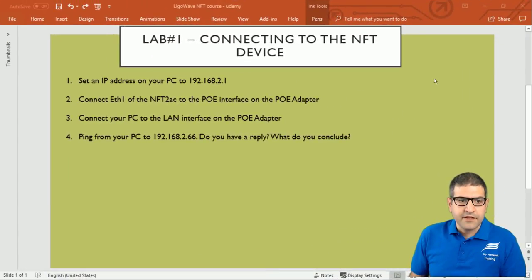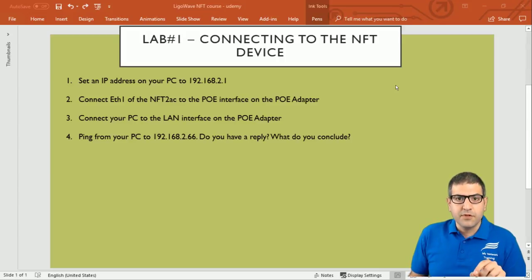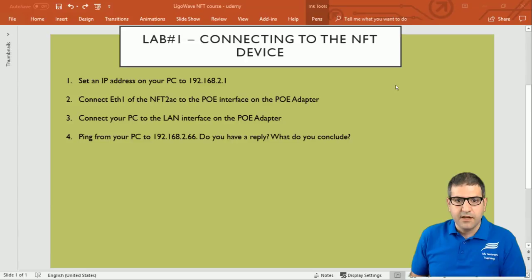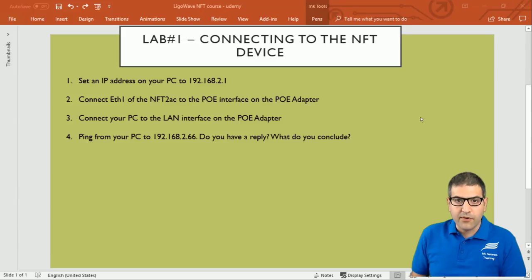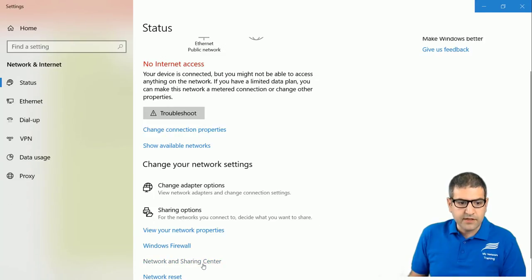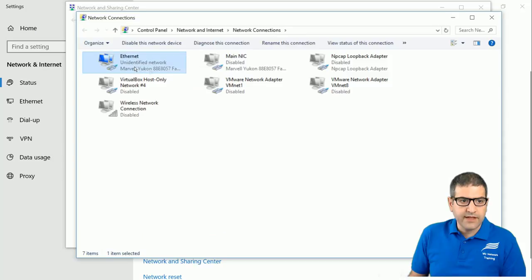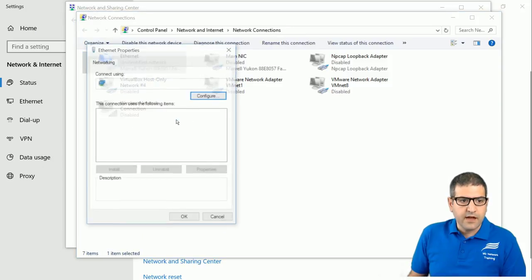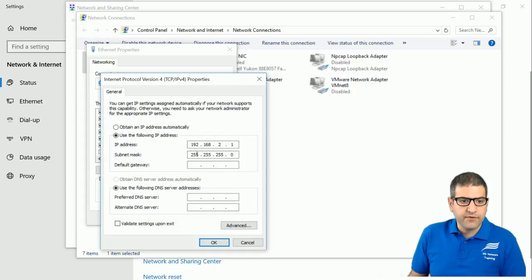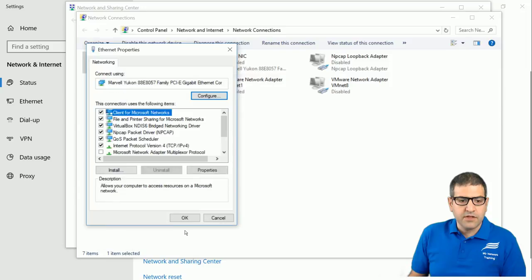Point number one: set an IP address on your PC to 192.168.2.1. You need to put this IP address on the ethernet interface — that means on the network card which is connected to the cable, not on the wireless. I will go to the network interface card, then to Network and Sharing Center, then to the adapter, and inside it to TCP/IP version 4. I have the IP already set which is 192.168.2.1 with a subnet mask 255.255.255.0. This is the first step we need to do.